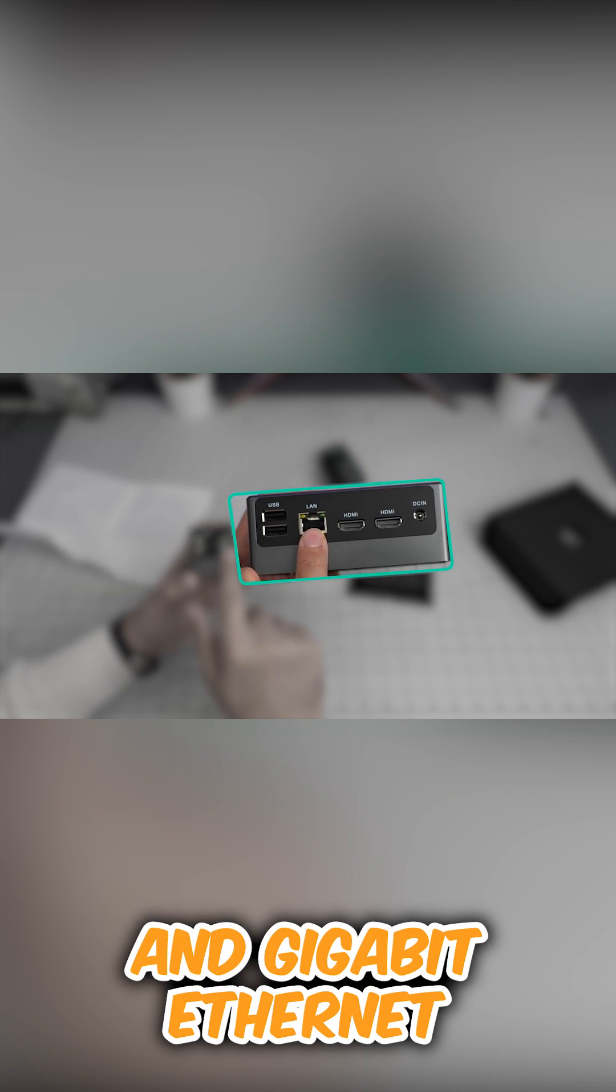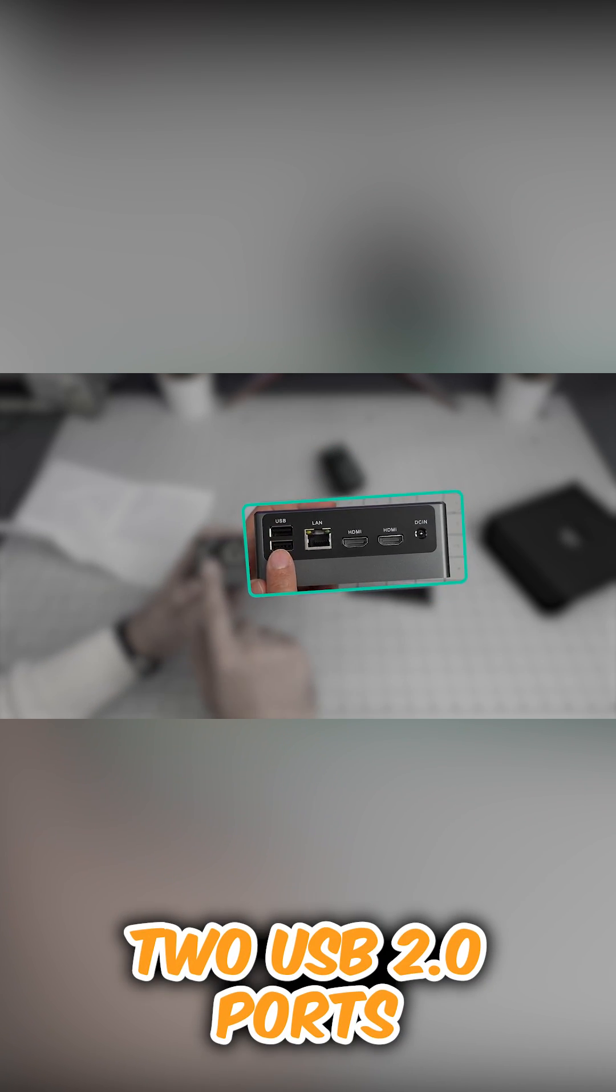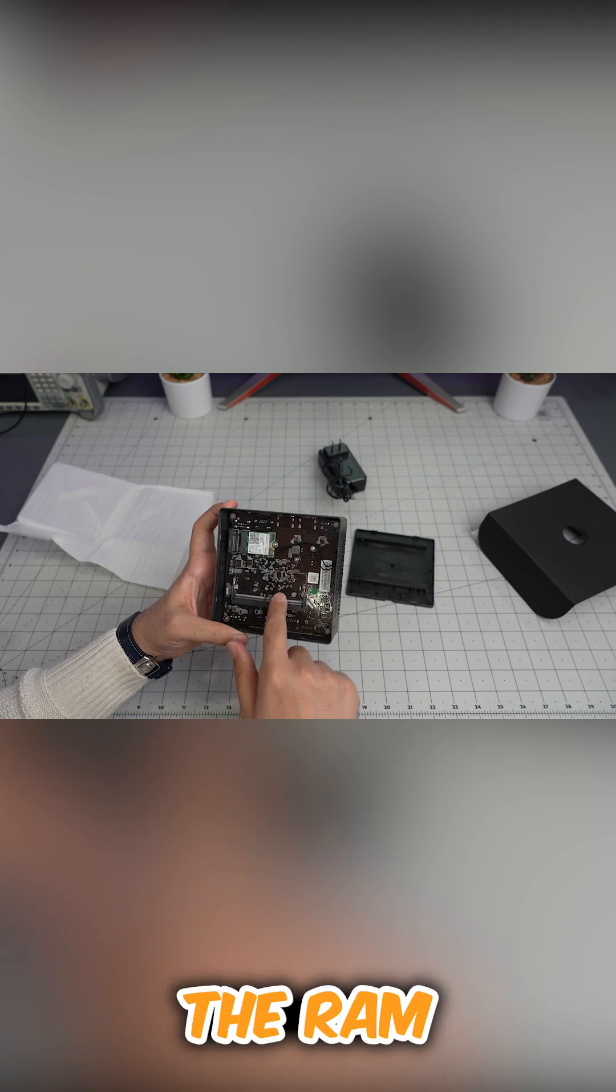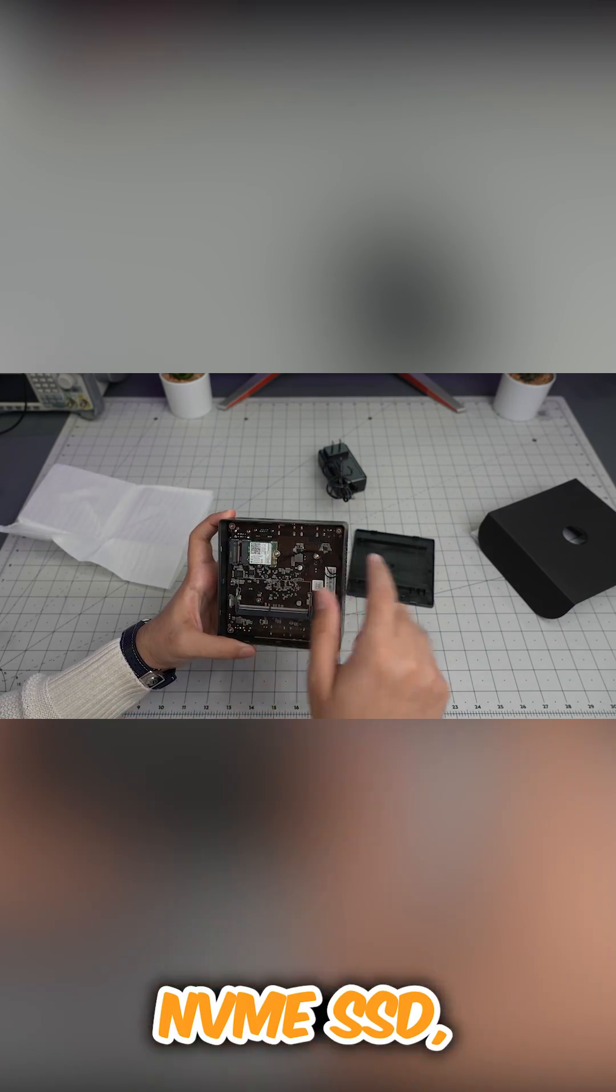And the gigabit ethernet, two USB 2 ports. The RAM needs to be installed here, and an NVMe SSD which I will do.